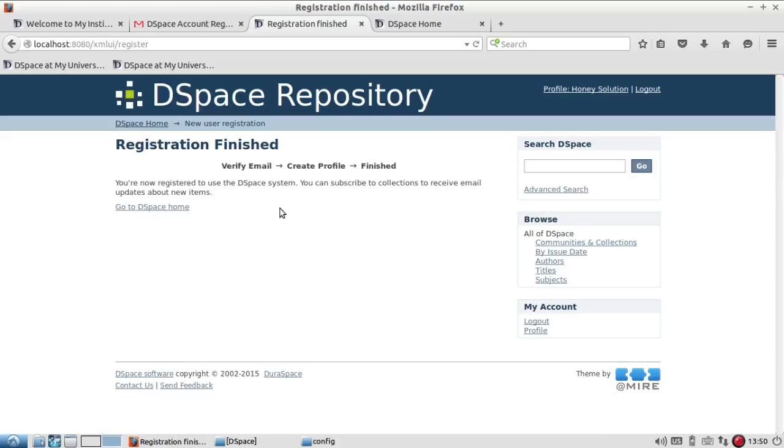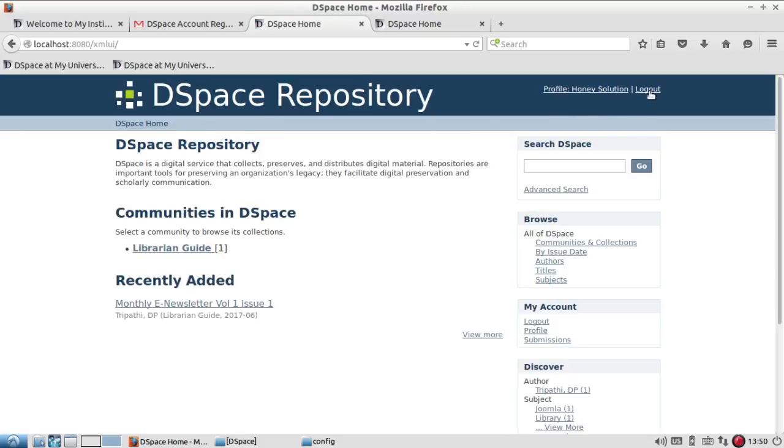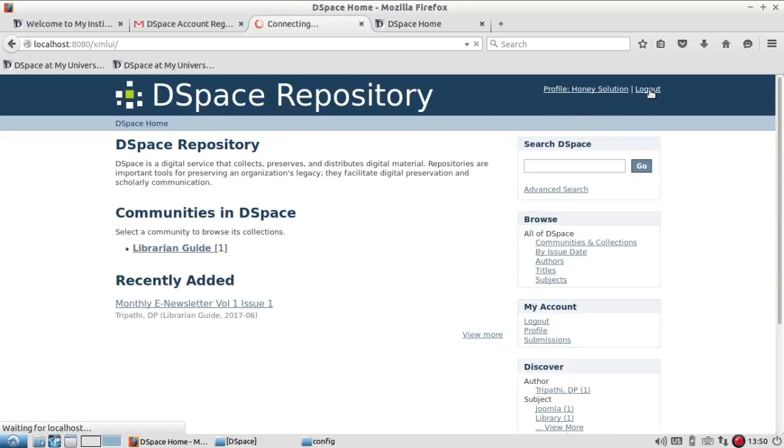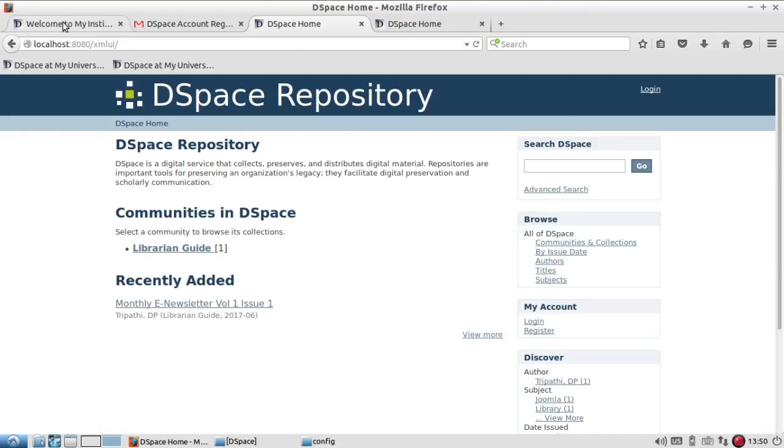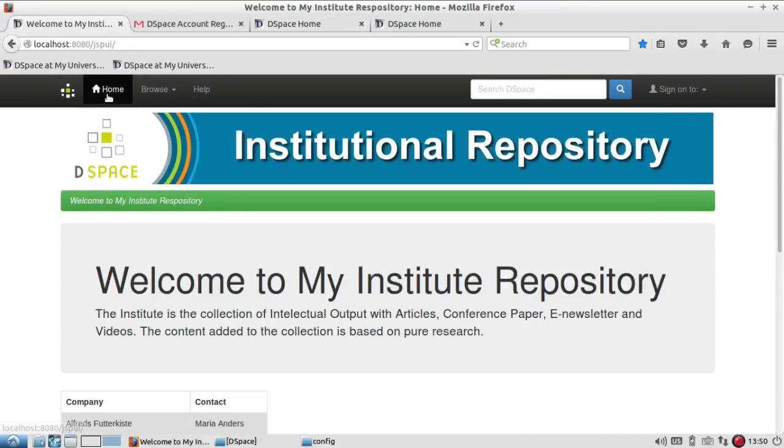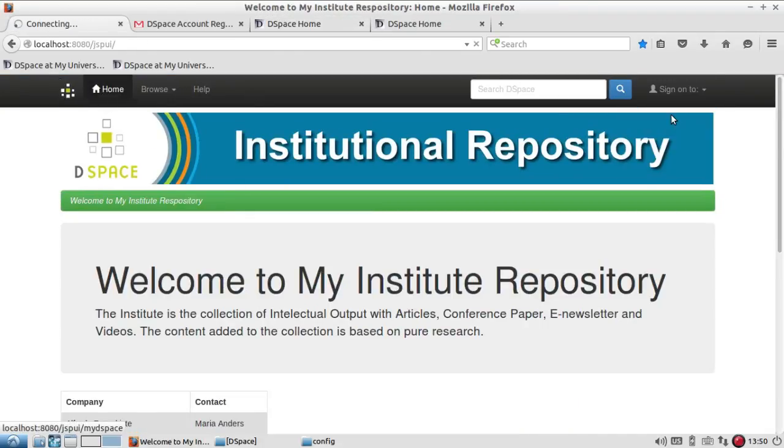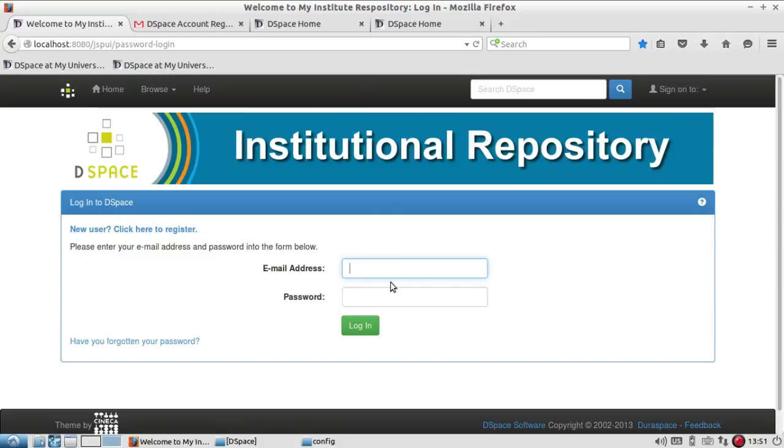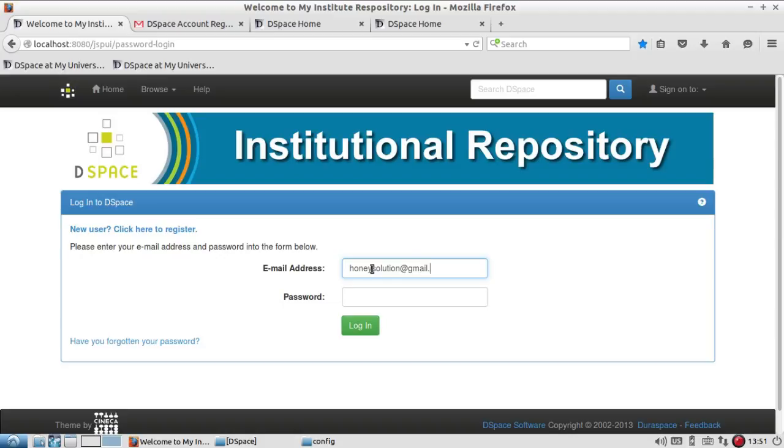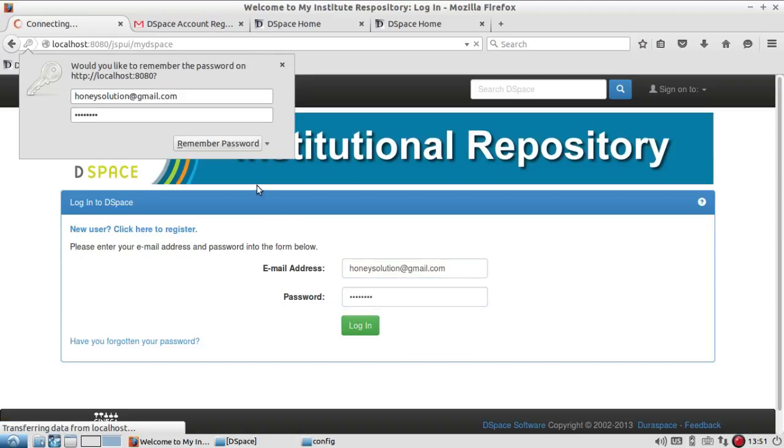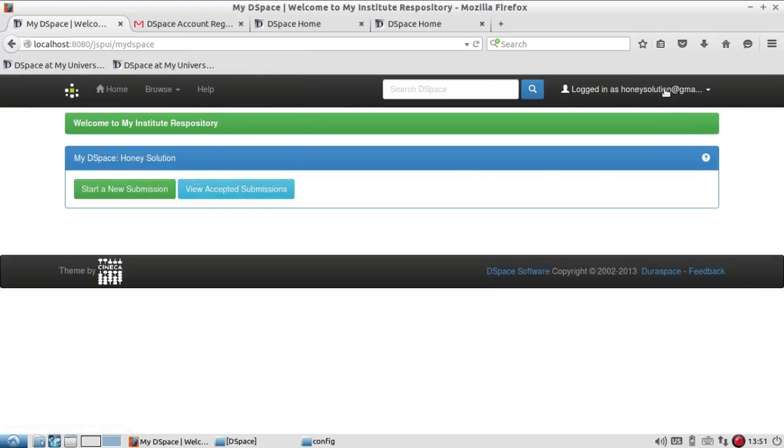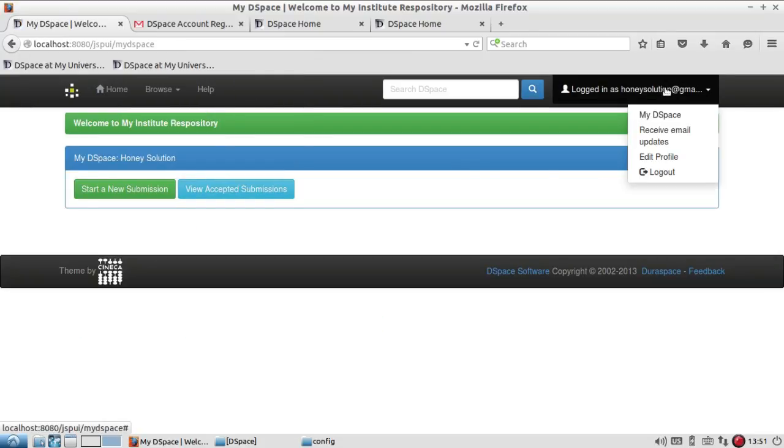When I click on complete registration, it has confirmed that I have registered. And now if I go and log in with that email ID, honeysolution@gmail.com and the password which I have given, you can see that I am able to log in.